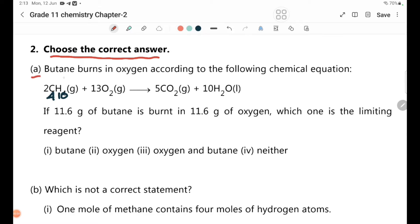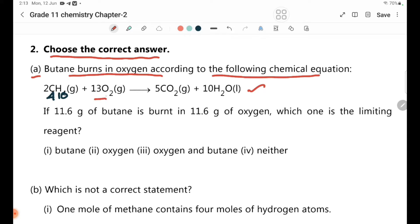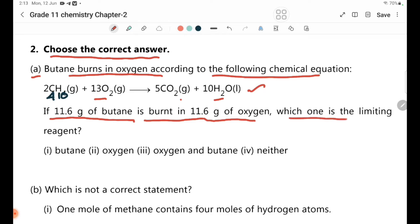Question A: Butane reacts with oxygen according to a chemical equation. If 11.6 grams of butane is reacted with 11.6 grams of oxygen, which one is the limiting reagent?